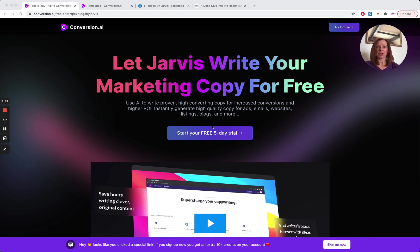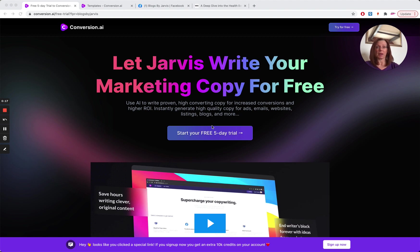So let's start at the Conversion AI homepage. As you'll see, if you sign up at the moment, you can get a free five-day trial, or if you actually sign up to a plan, you can get 10,000 bonus credits. So that's 10,000 extra words that you can get Jarvis to write for you.